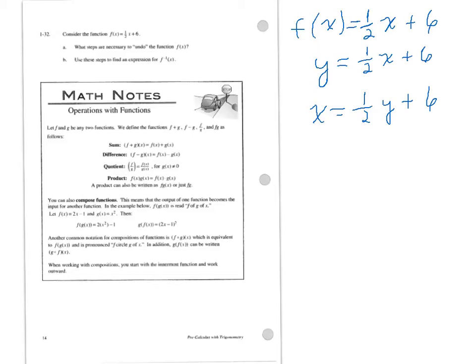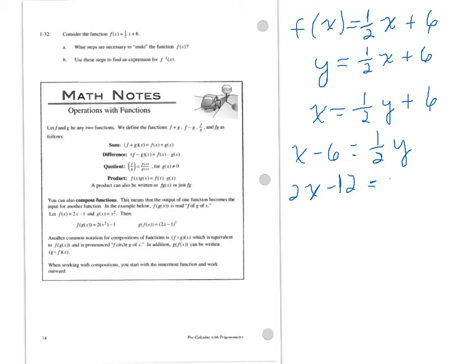So we're going to start with that equation, and then re-solve for Y to give us the equation equal to the inverse. In order to do this, I'm going to subtract 6 from both sides, and then multiply everything by 2.